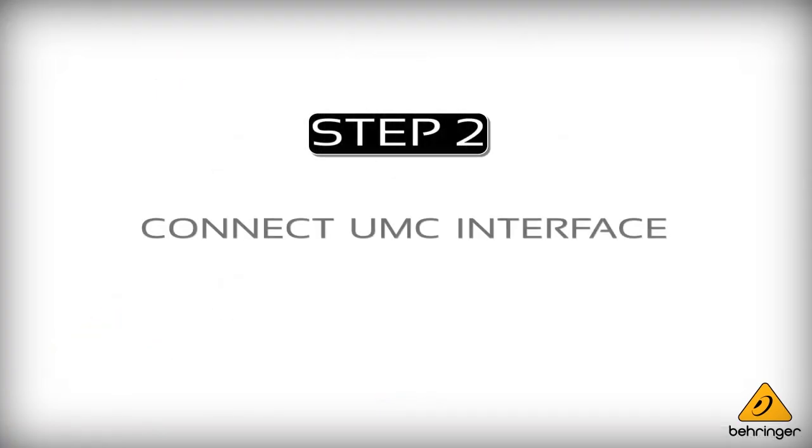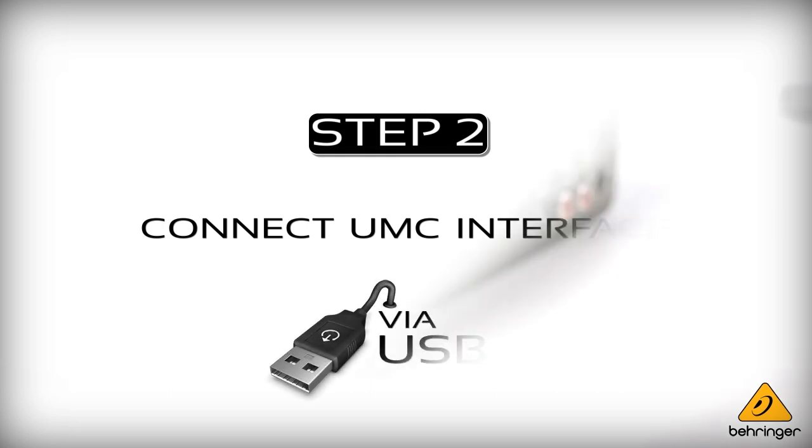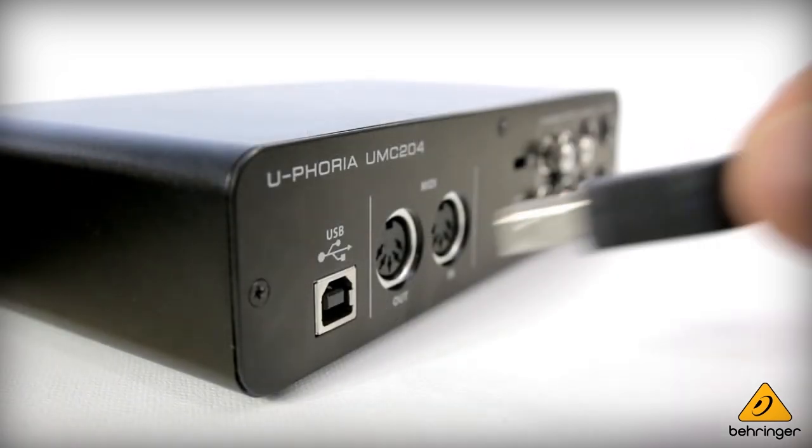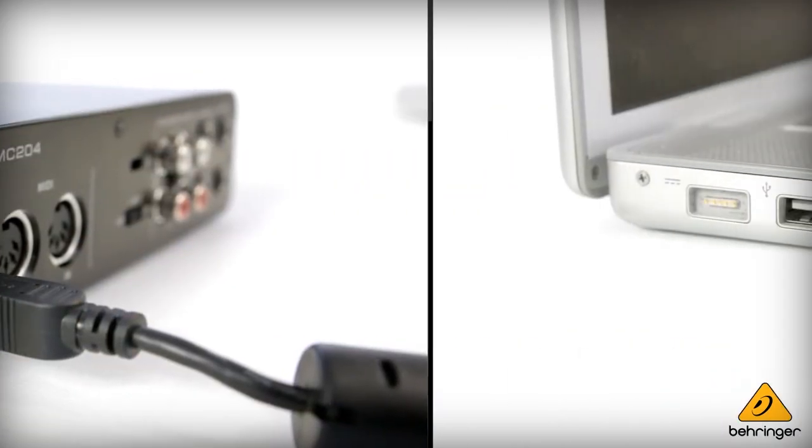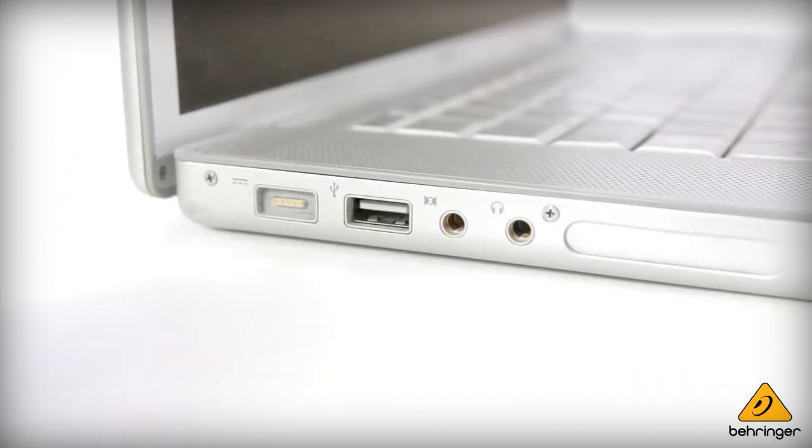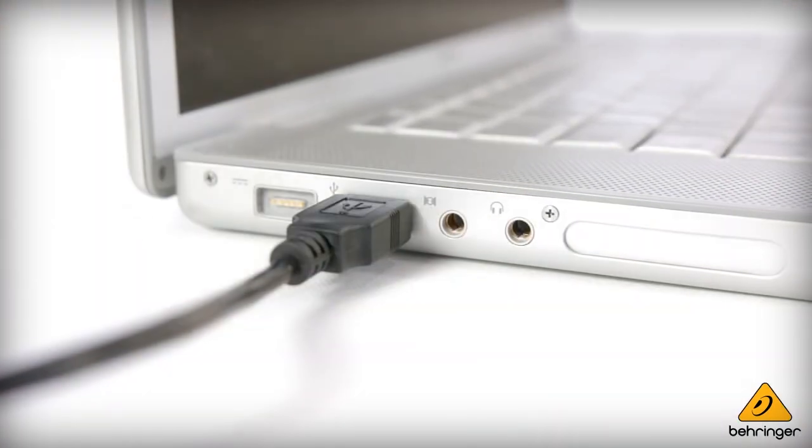So next step would be to connect our UMC device with the USB cable. So quite simple here, we just plug into the UMC first and then we'll connect the other end to the computer.